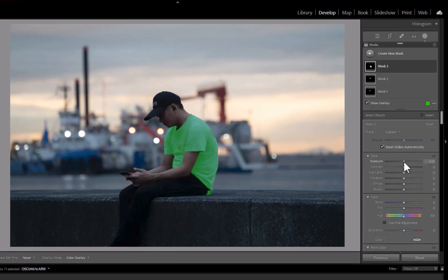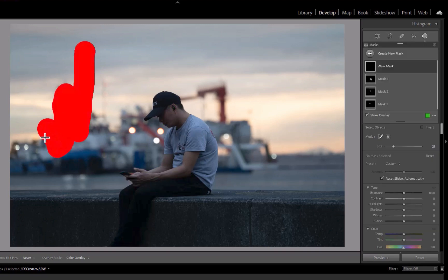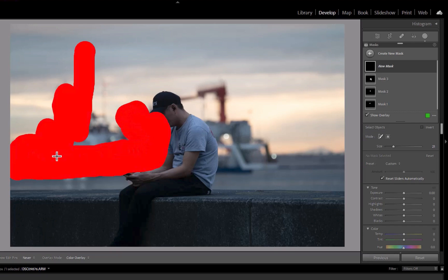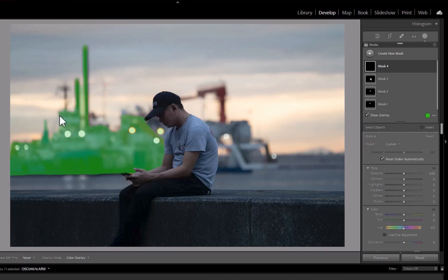One advantage of people masking is you could perform batch processing. For example, to auto-detect faces in a batch of portraits to brighten it. So those are some advantages of Lightroom over On1.